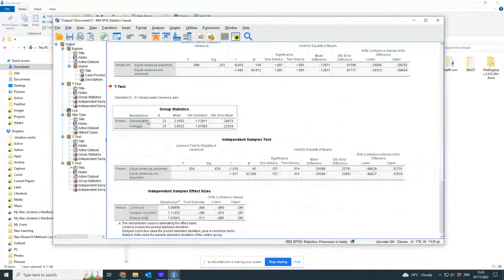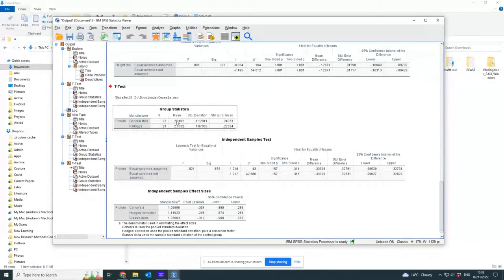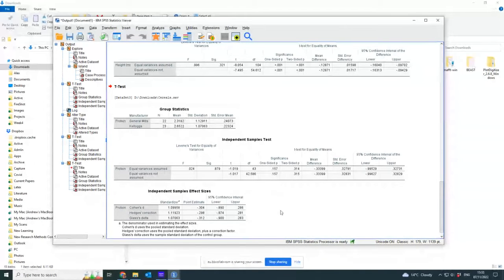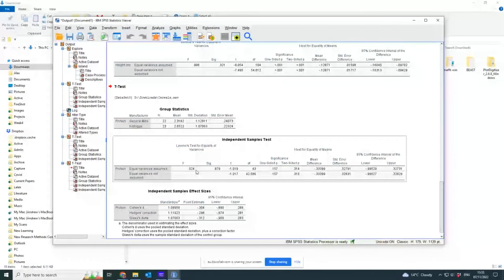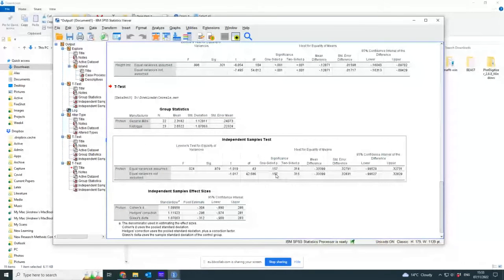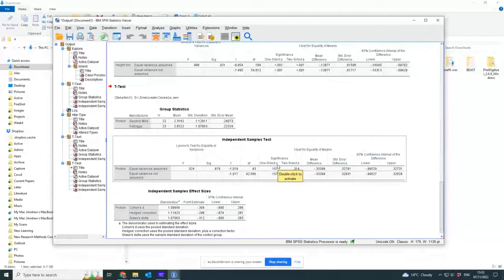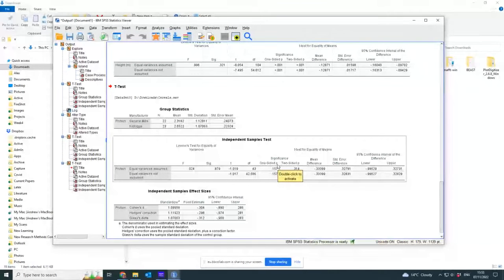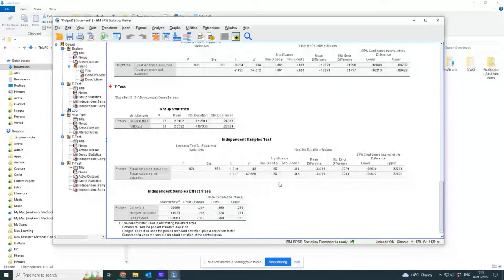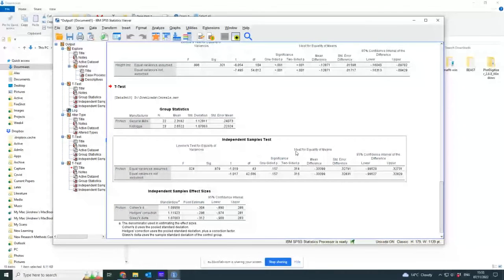So again, it's found there's 22 cereals from General Mills, 23 from Kellogg's. The mean protein contents 2.3 against 2.6. I go all the way through: the t value is that, the degrees of freedom is that, and the p-value for the one-sided test - so if I'd had a hypothesis that Kellogg's has more protein and did a one-sided test, it would not be significant because it's not less than 0.05.